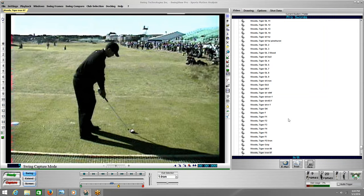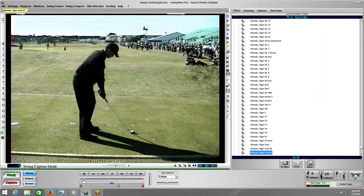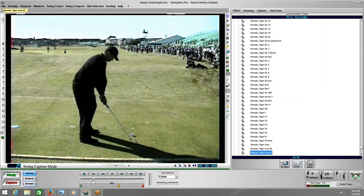When you look at Tiger back when he was really dominating — winning major after major — best player and best ball striker on the planet by far and away. One of the things that's always stood out about Tiger, and some of the newer golfers may not remember, is he always had a pause in his swing.